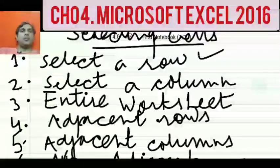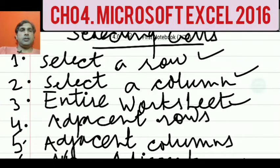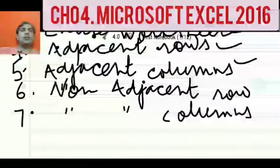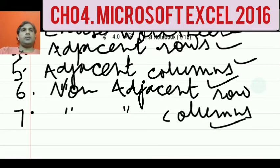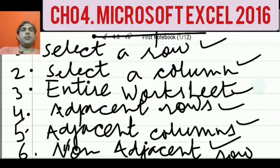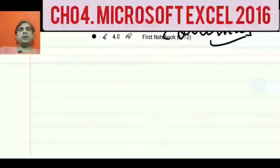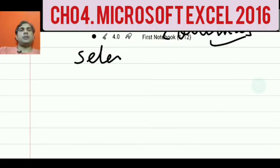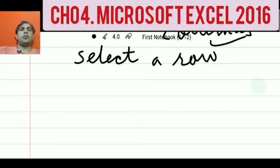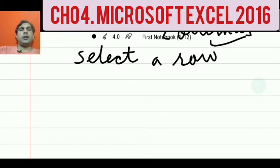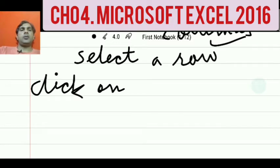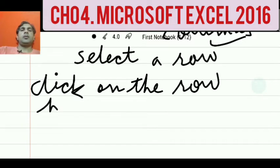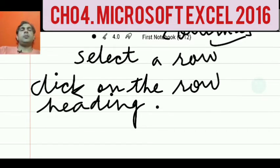Once again: we can select a row, select a column, select entire worksheet, select adjacent rows, adjacent columns, and select non-adjacent rows and non-adjacent columns. So first we discuss how to select a row. To select a specific row, what we have to do is just click on the row heading. By clicking on the row heading, we can select a specific row.